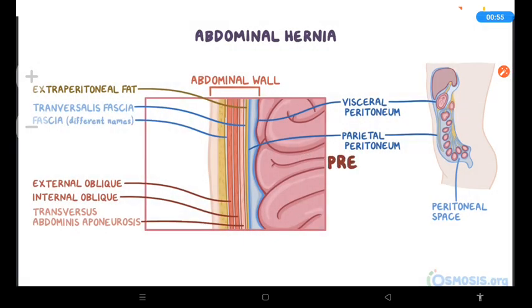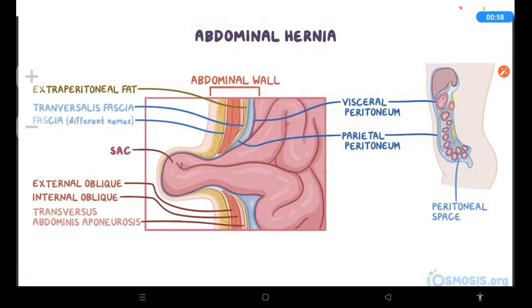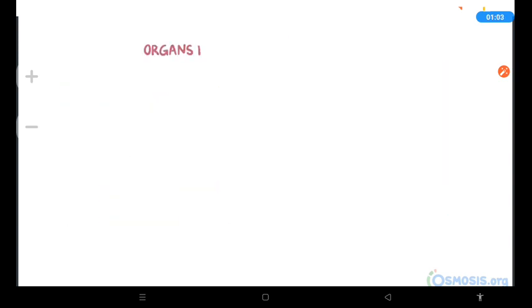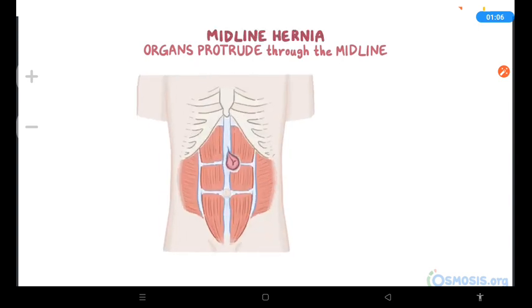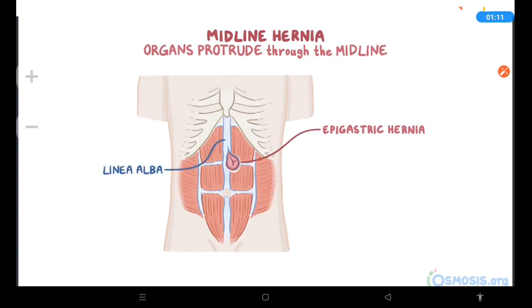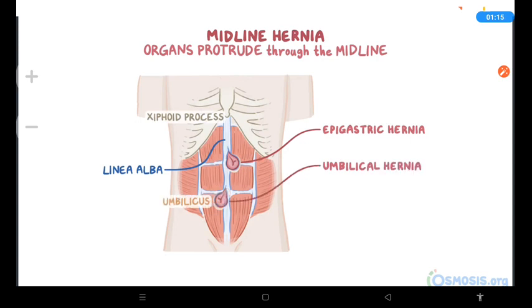Anything that increases the pressure of the abdominal cavity may result in a sac that forms in the abdominal wall through which organs might protrude. When organs protrude through the midline, that results in a midline hernia. Midline hernias include the epigastric hernia, which is when abdominal organs herniate through the linea alba, or the part of the midline between the xiphoid process and the umbilicus. With umbilical hernias, on the other hand, the organ protrudes through the umbilicus.